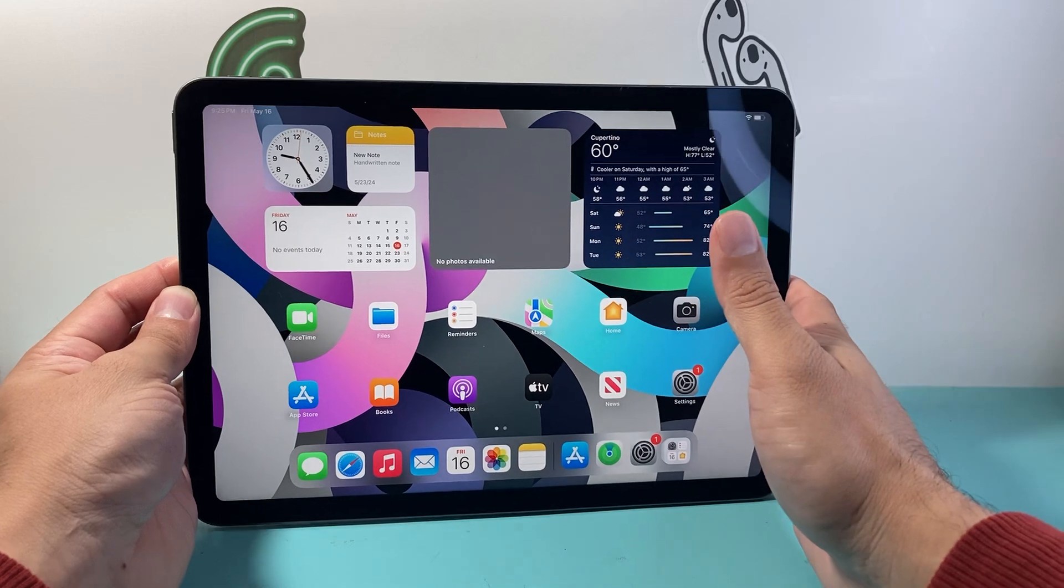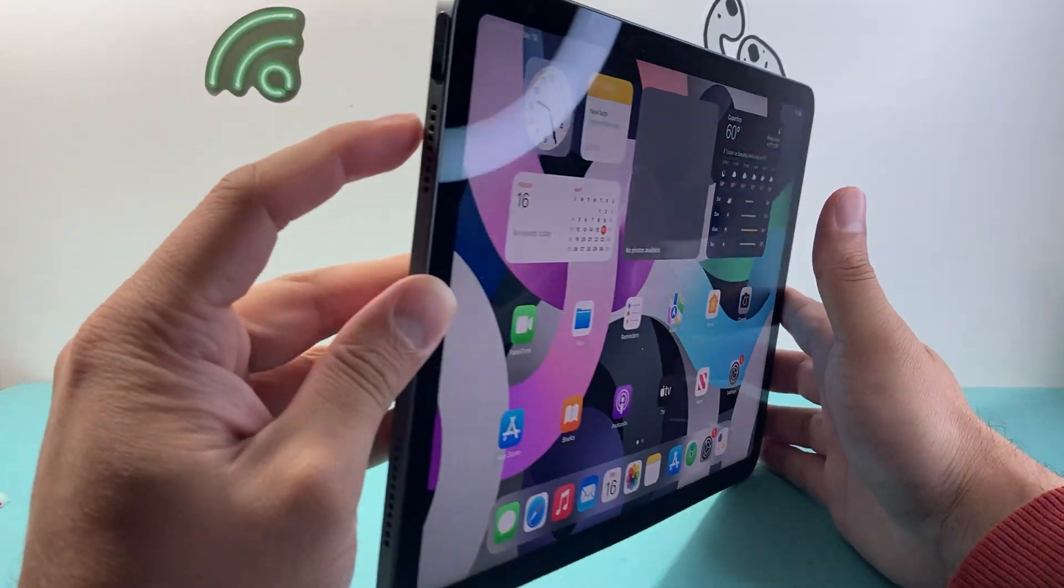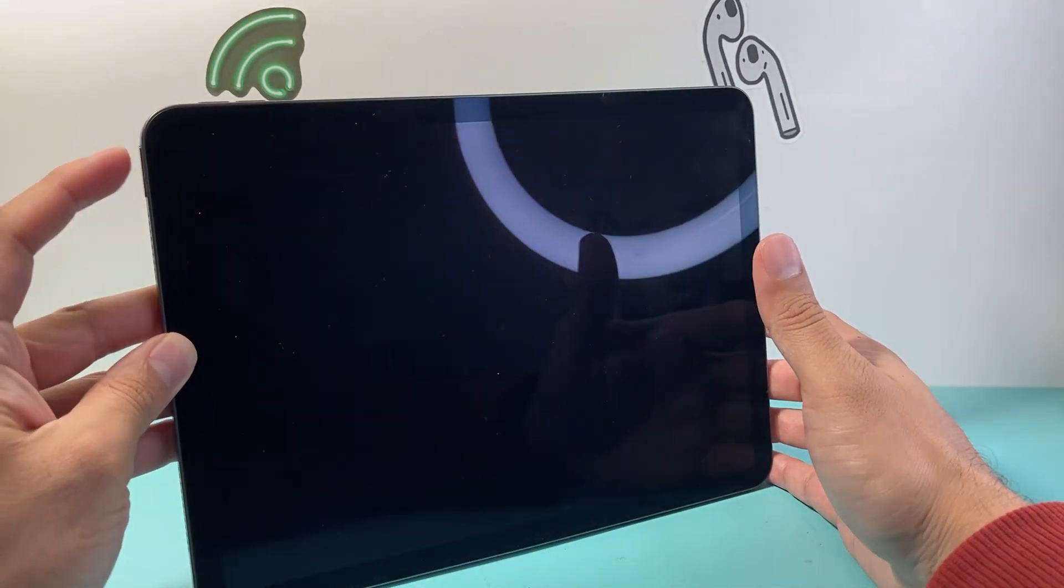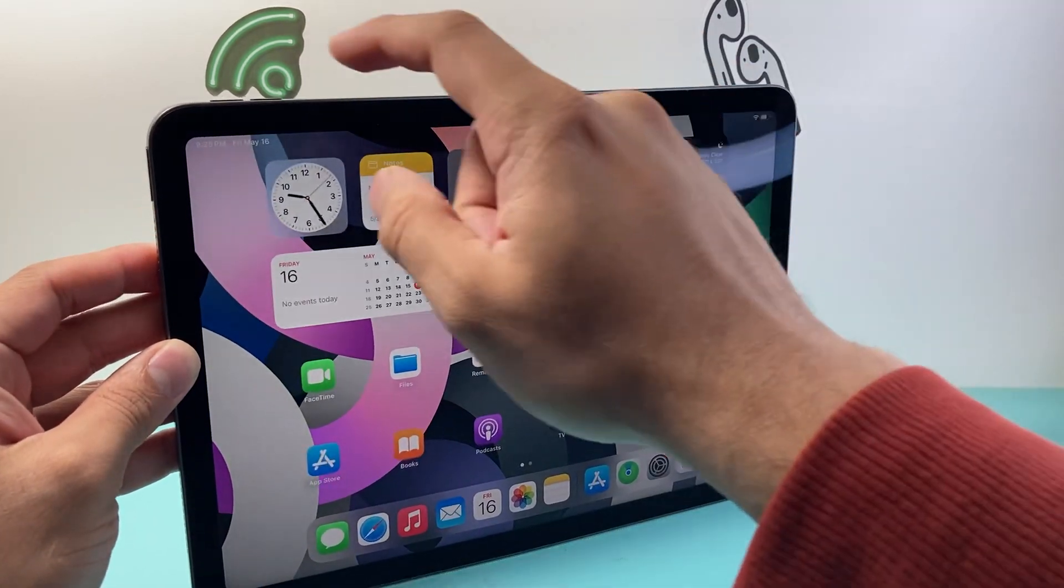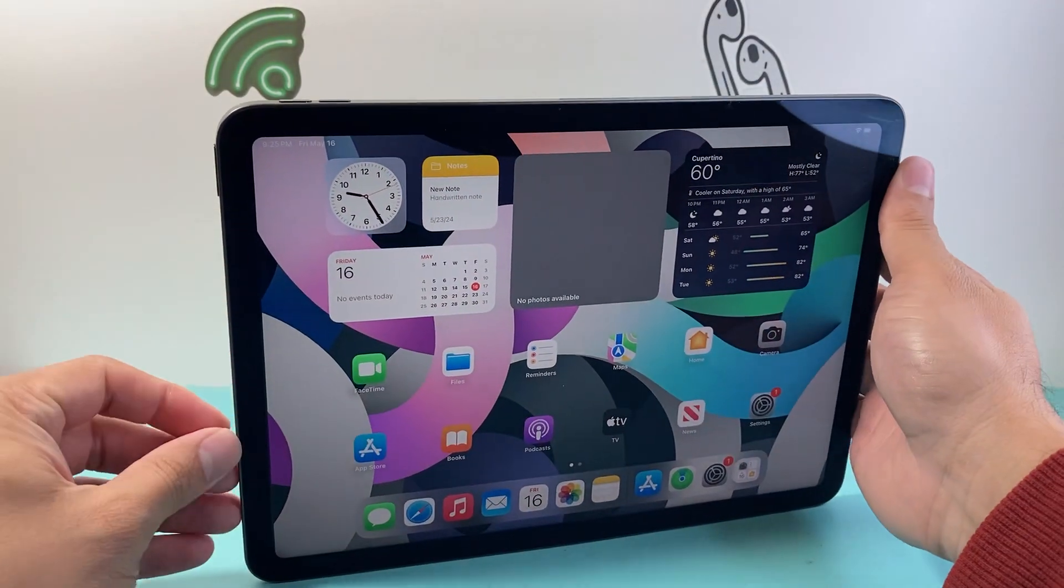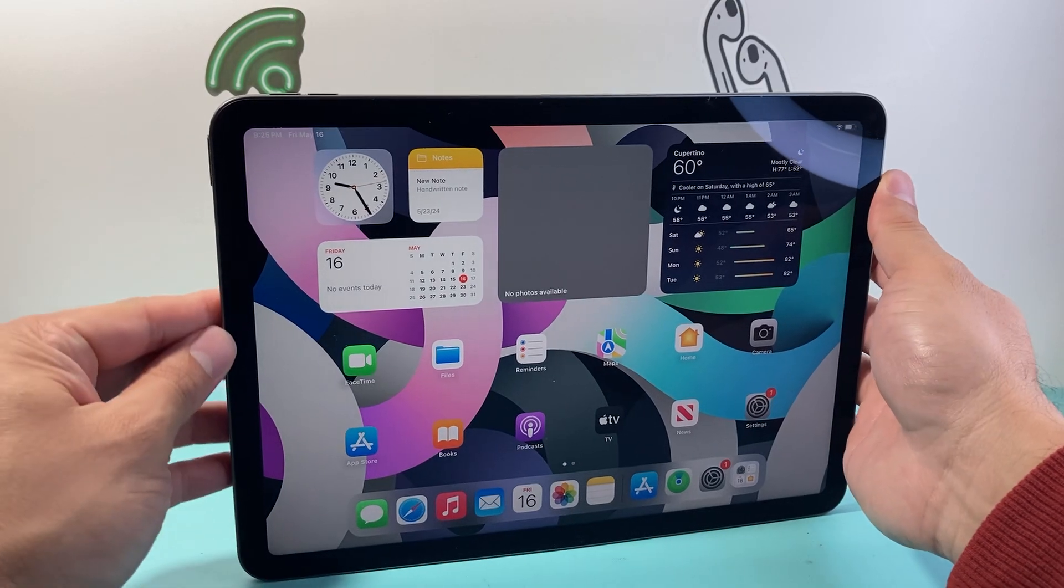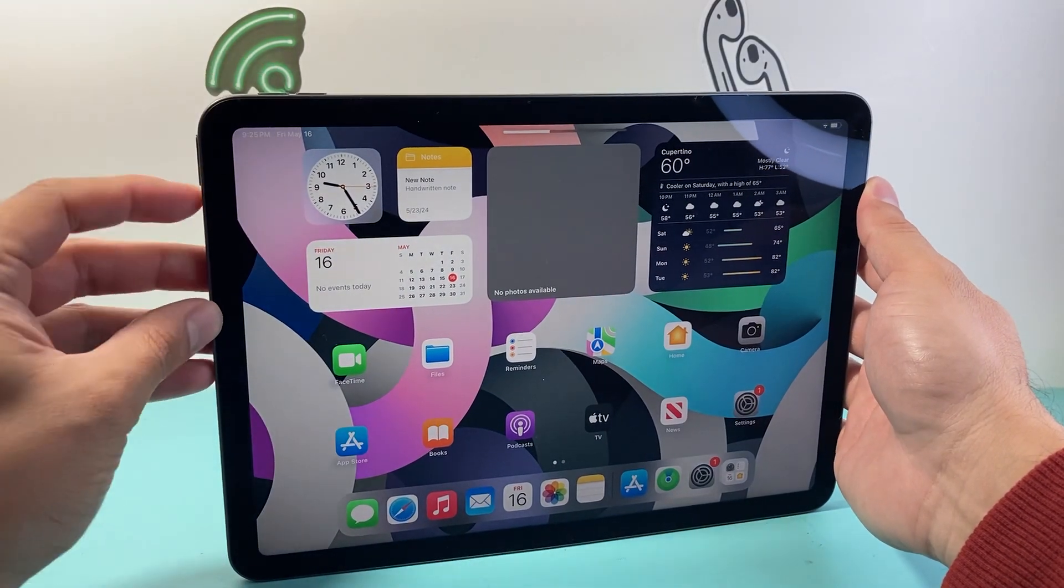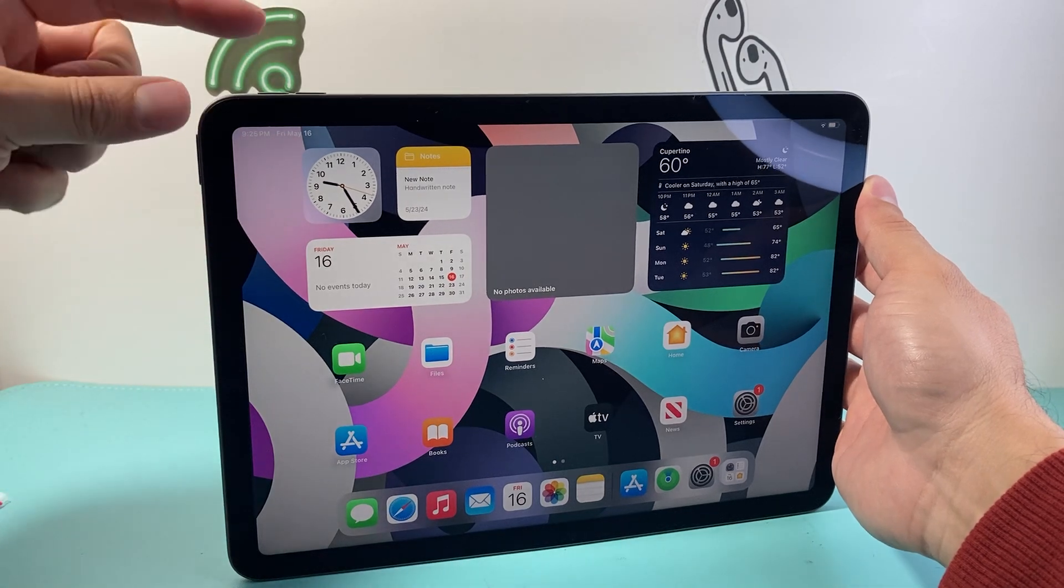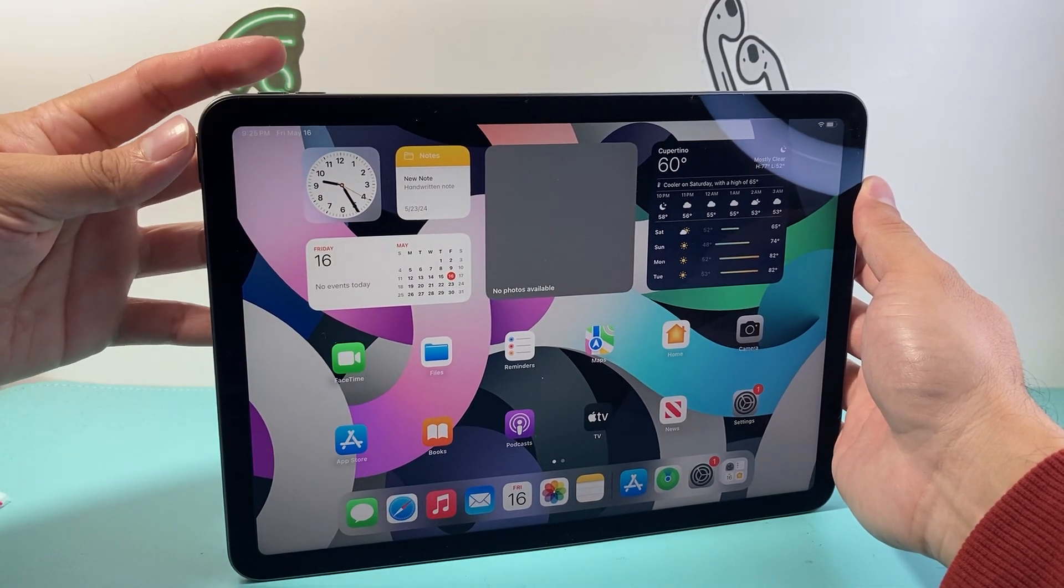Now the first method is we're going to use the buttons. So we're going to locate that top button that locks the iPad and then the volume up button which is going to be here. Sometimes the volume up button might be on this side as well. So first find your volume up button and then that power or the wake button. What we need to do is press these two buttons at the same time.